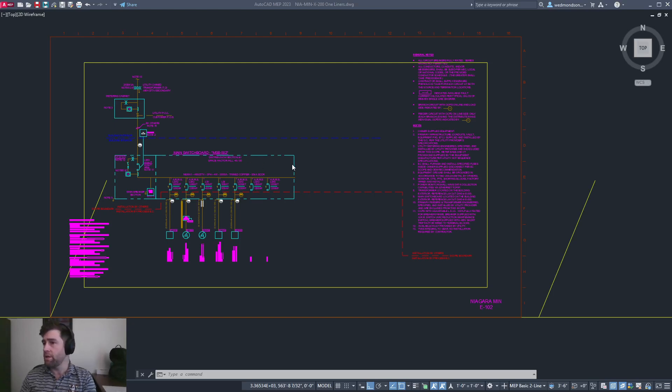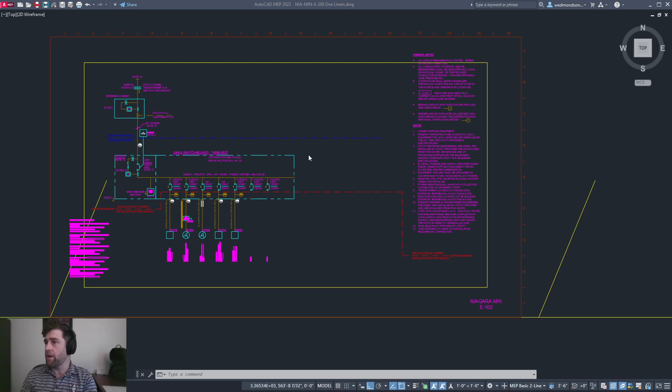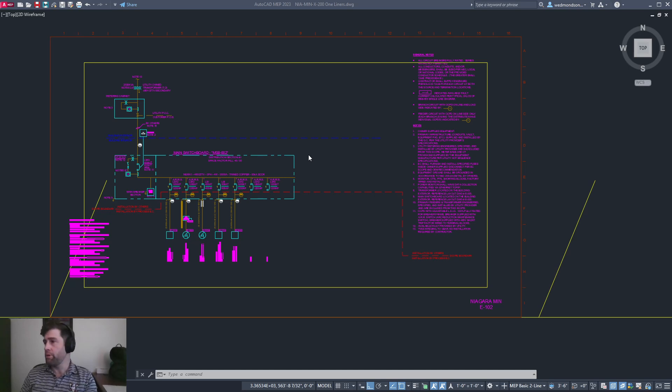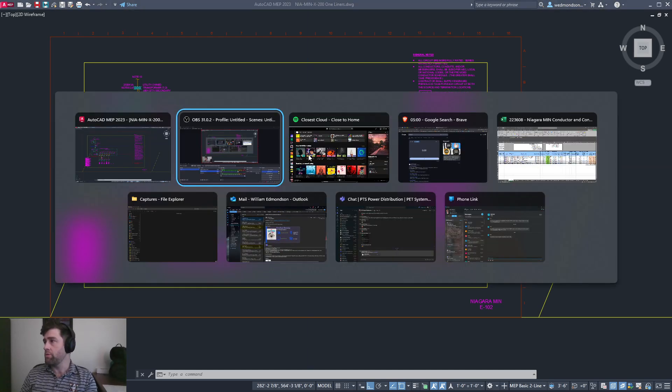Auto SLD is a homegrown project created over the last year and a half to automatically generate single line diagrams based on our existing conductor and conduit schedule.